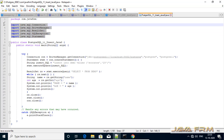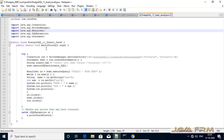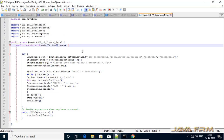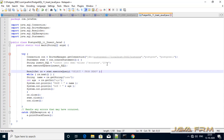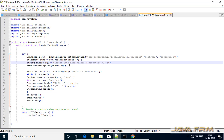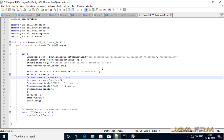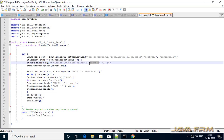Next, we are going to see another program. In this program, we are going to insert one record. We are using the same JDBC URL. One major difference is we are passing the insert statement to the executeUpdate method. The executeUpdate method is used to insert, update, and delete records in the table.